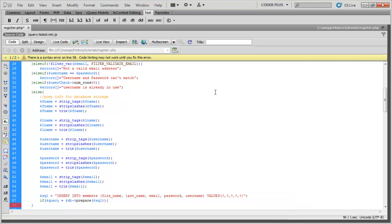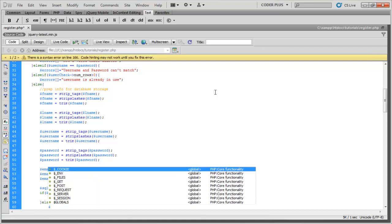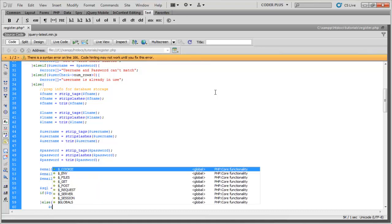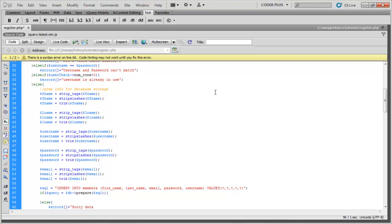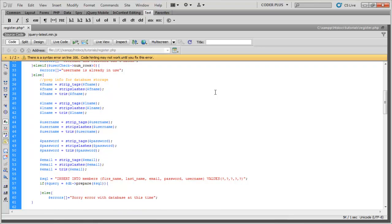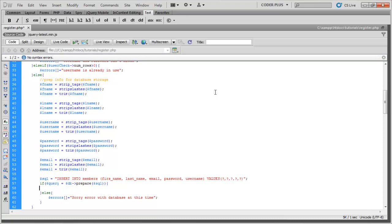So if there's no errors with that, it will perform this block. Let me do an else. Just in case something doesn't work, we'll display sorry error with database. That will display for the user and not give out too much information, but we'll know that means there was something wrong with our query.